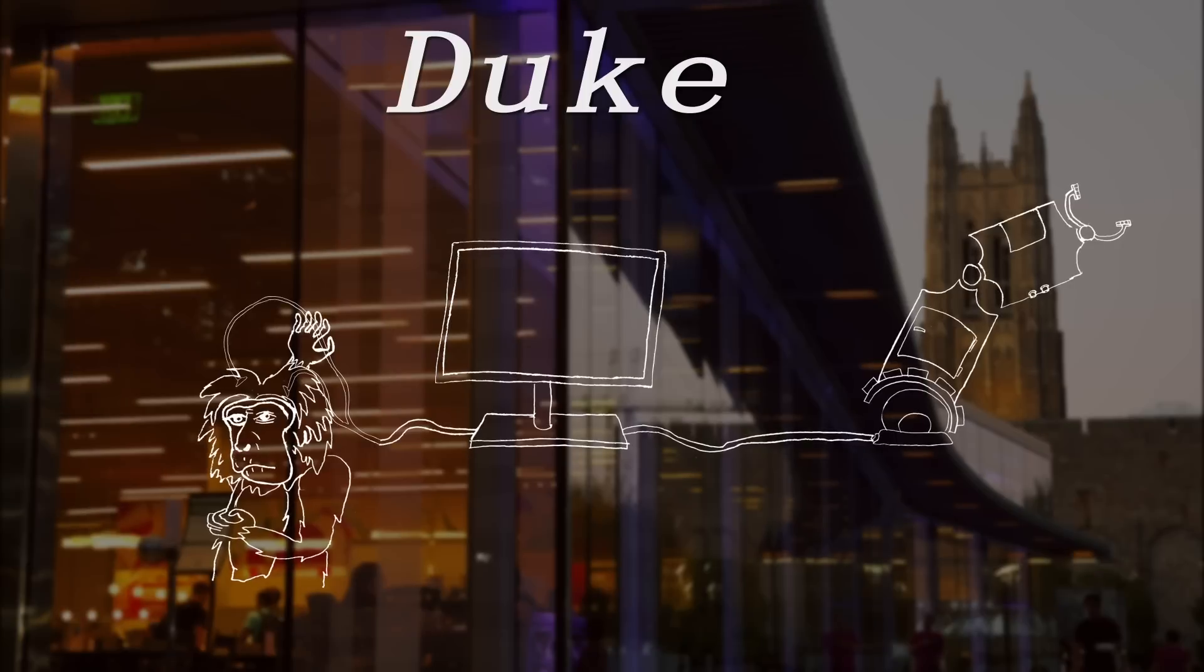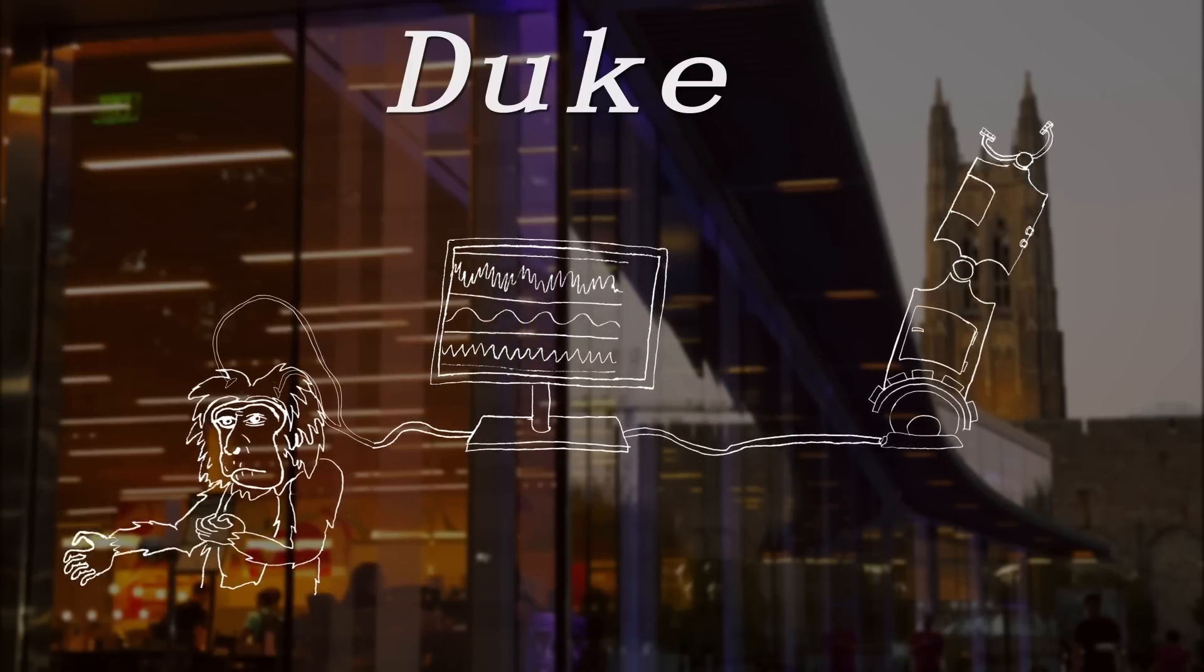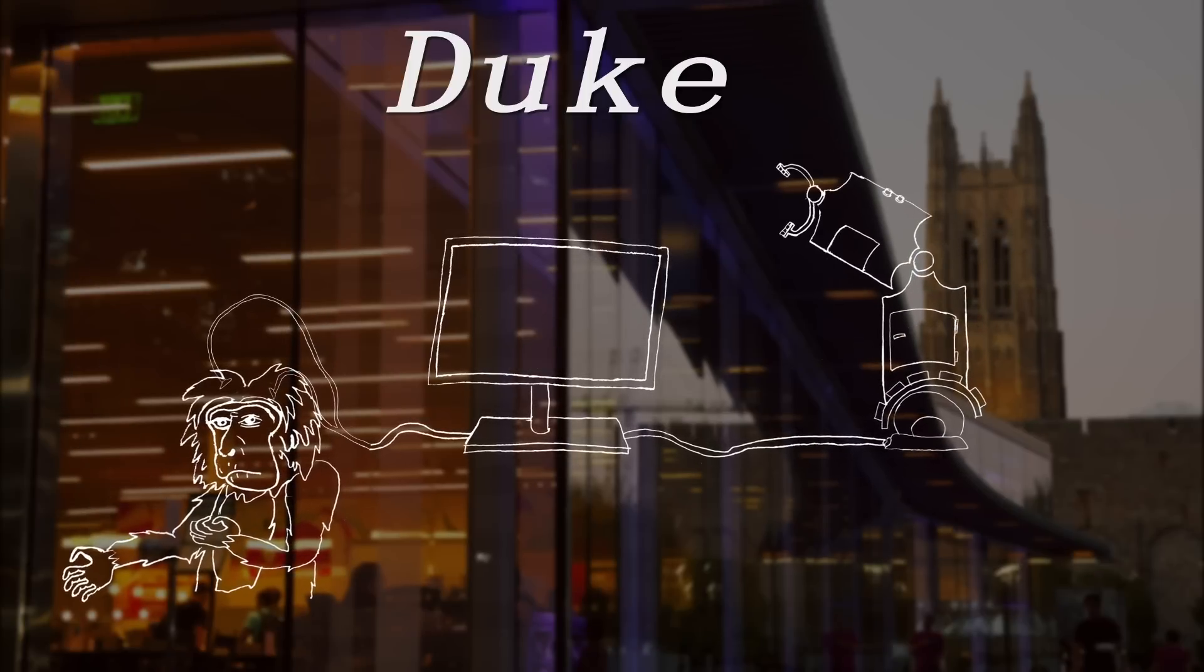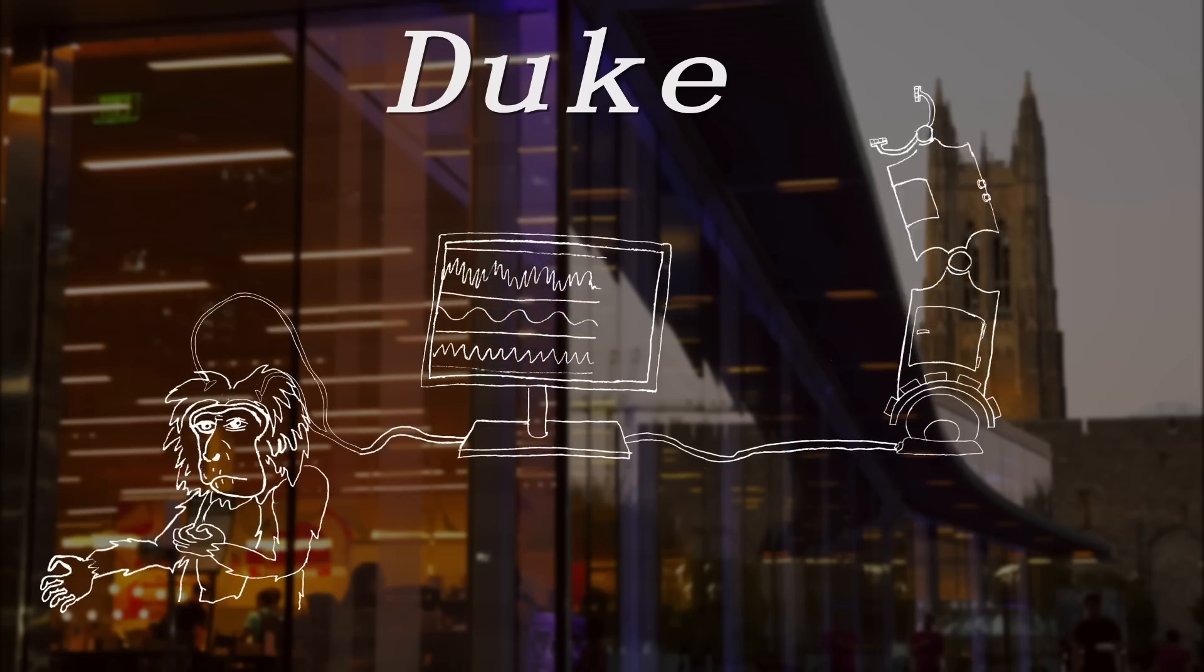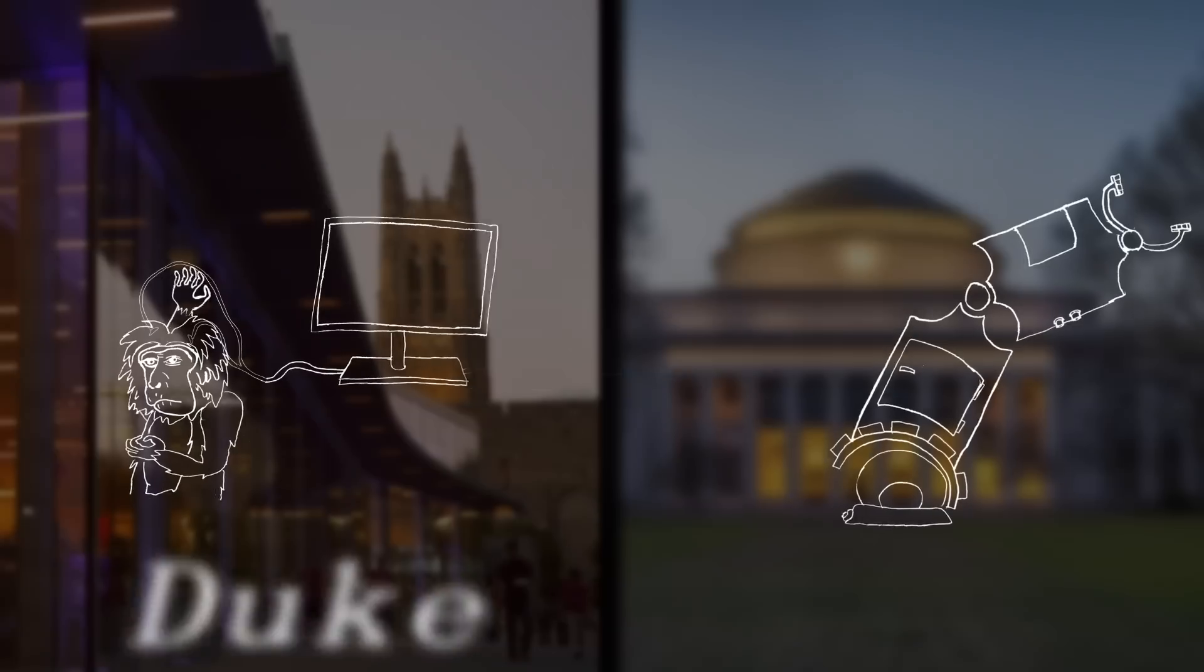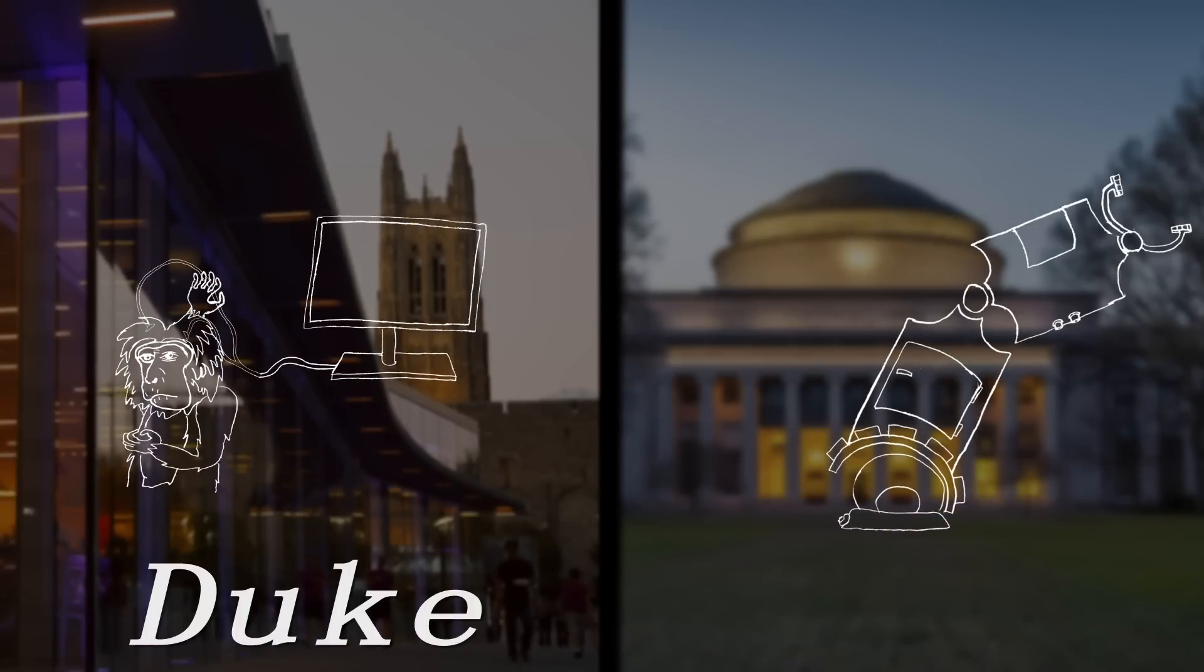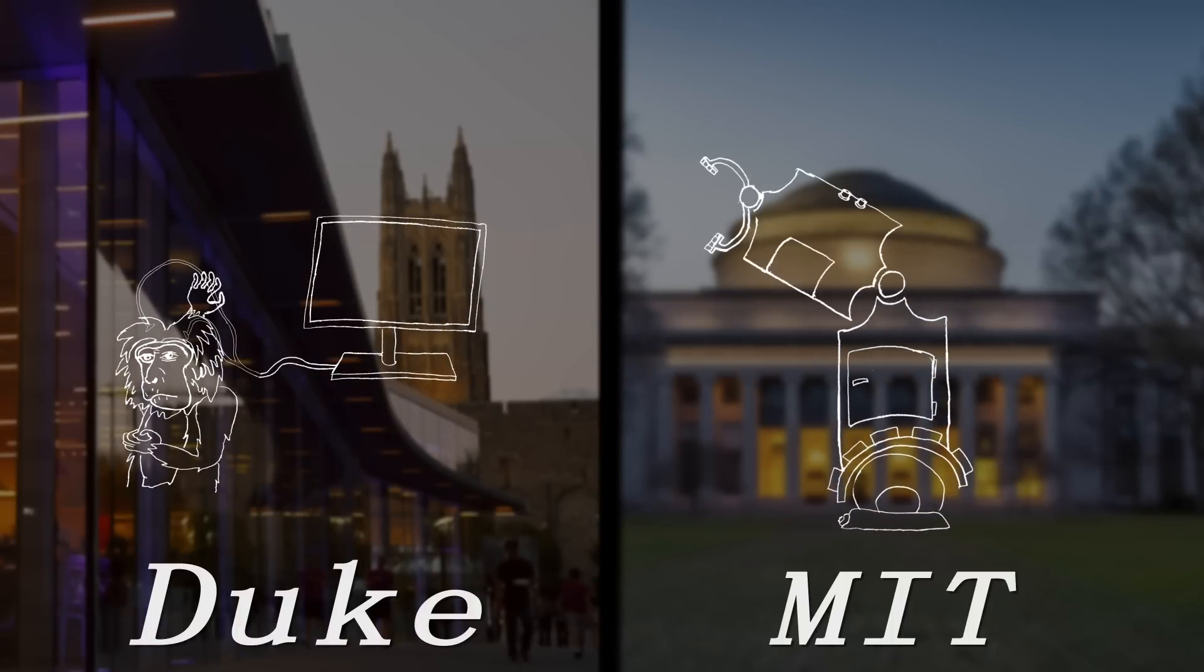And in 2000, a monkey controlled a robotic arm at Duke University. And later, a robotic arm 700 miles away at MIT.